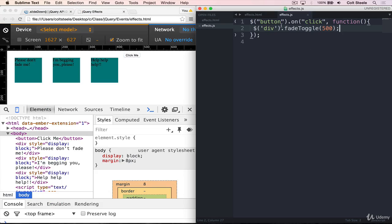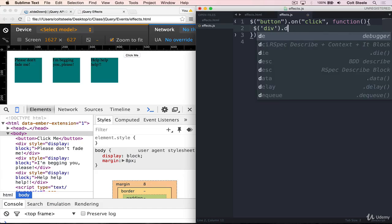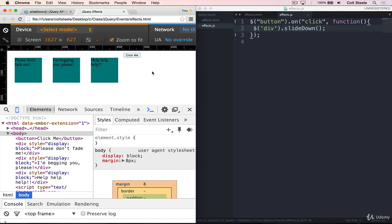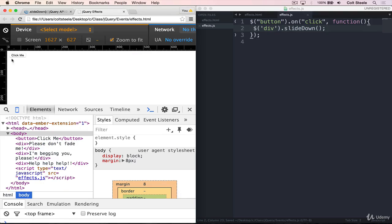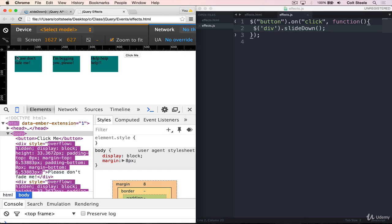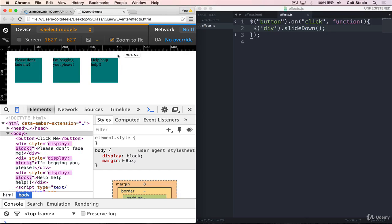We're just going to change this. Rather than fadeToggle, we'll just slideDown. And that's because when we refresh, our elements are hidden. So if I run slideDown, when we click on a button, you'll see that the height is animated down.